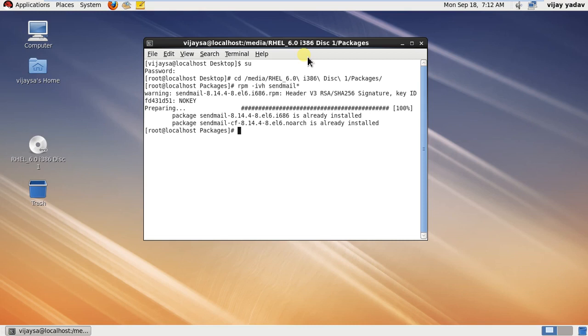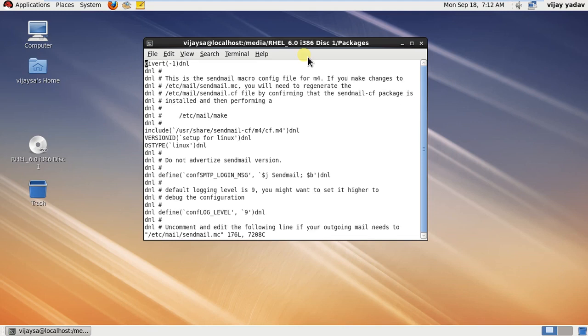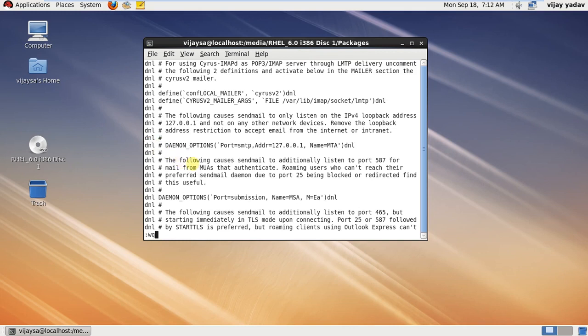Then the next command is vi space /etc/mail/sendmail.mc. Hit this command, then escape shift colon, line number 116. You have to insert dnl and hashtag to comment that line, then wq to save